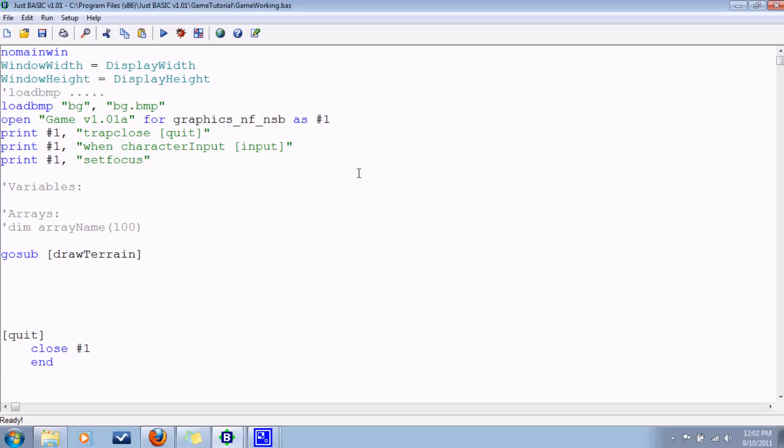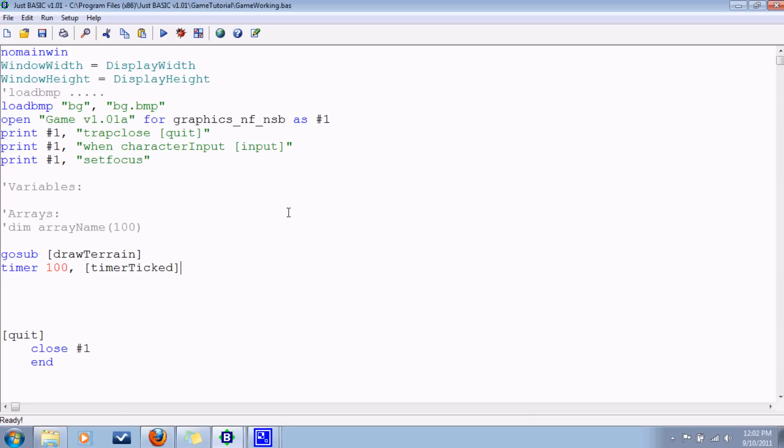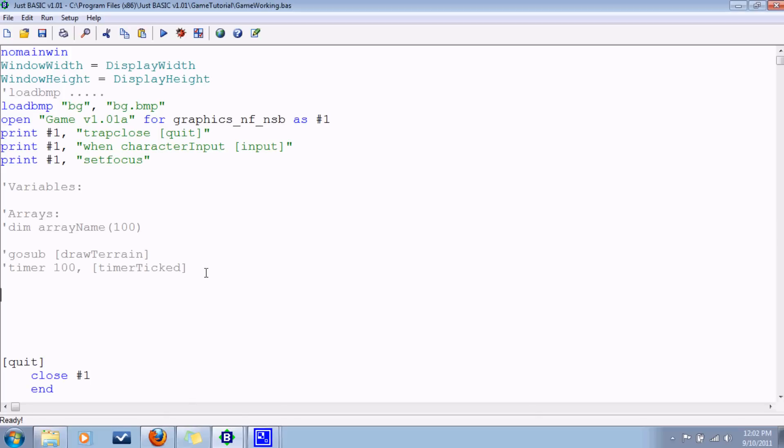We'll also do timer, maybe like a hundred milliseconds, and go to basically the meat and potatoes of the program. Like what it loops through to perform all the things that are going on in the game. So I'm going to comment out these two lines because I don't have those branches yet. And then we'll want to wait, basically, so it doesn't go right to quit. I think this is all I really want to do for the first tutorial here.